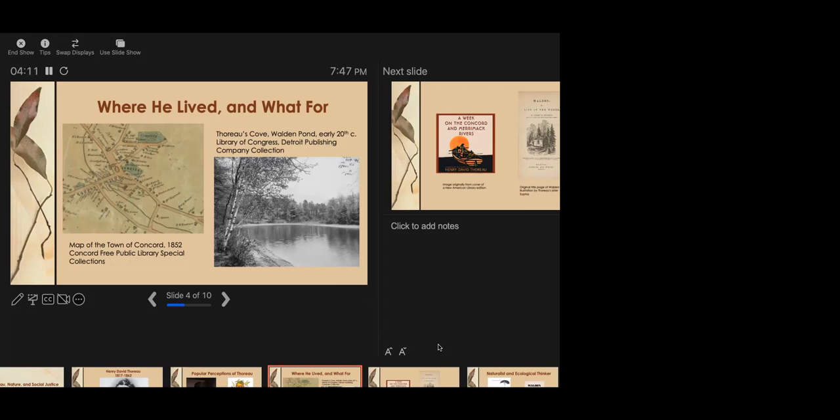And I'm going to read you a longish quote, but it's really beautiful, from the chapter Solitude, from Walden, that kind of illustrates what Thoreau got out of being alone in nature. In the midst of a gentle rain, I was suddenly sensible of such sweet and beneficent society in nature, in the very pattering of the drops, and in every sound and sight around my house, an infinite and unaccountable friendliness all at once, like an atmosphere sustaining me, as made the fancied advantages of human neighborhood insignificant, and I have never thought of them since.